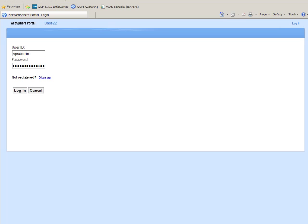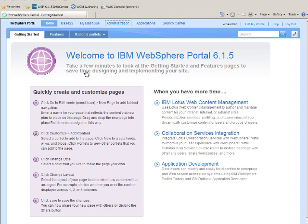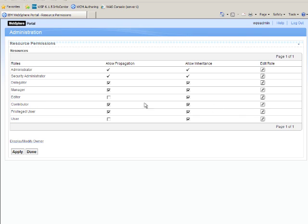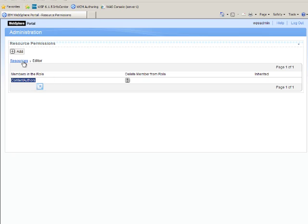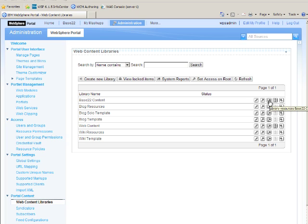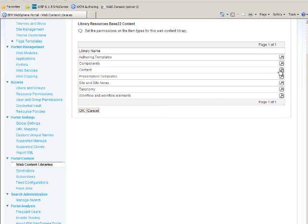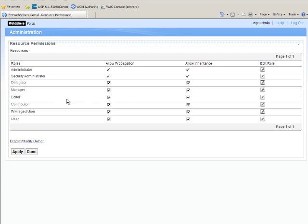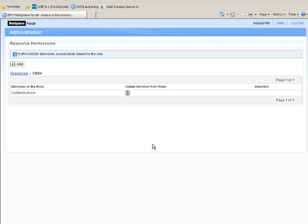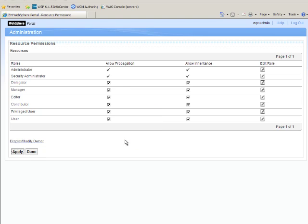Let me log back in as an administrative user, WPS Admin. I'm going to go to Web Content Libraries and look at the library-level access. I've got the Editor role with Allow Propagation turned off, and I've put Content Authors in the Editor role. But because I've turned off Propagation, it's not going to push down. So if you go down to the library item types — the second key — I need to give my Content Authors Editor access. I'm going to click Add, search for the right group, here are my Content Authors, and I'm going to click OK, Apply, and Done.